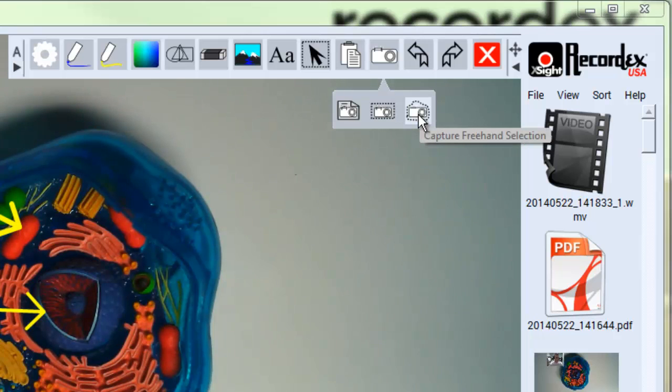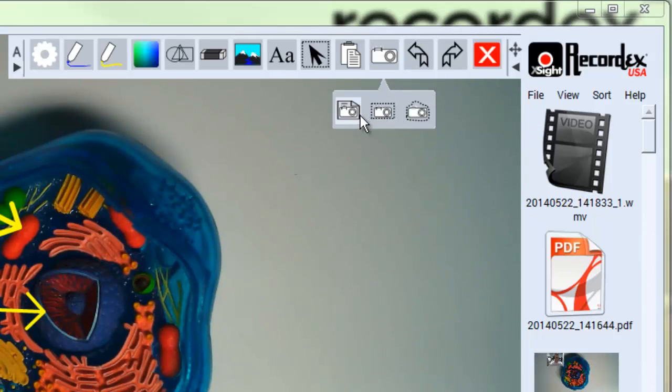When you do this you're going to capture the image. So I'll do the full screen first. That's the easiest.